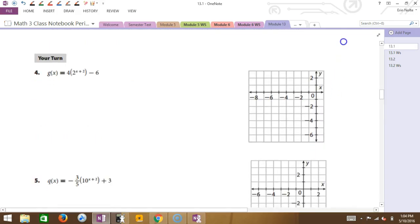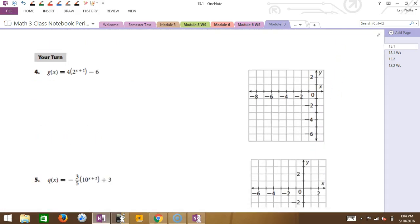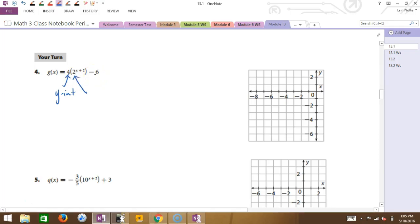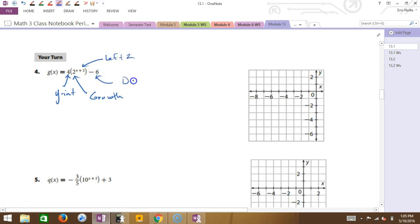Now we're going to take that idea and do one of these that is translated. The 4 in the front is the y-intercept before translation. The 2 tells me it's a growth. The plus two up in the exponent means left two. And the minus six means down six.